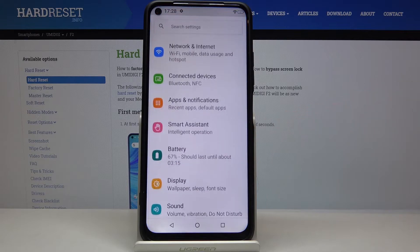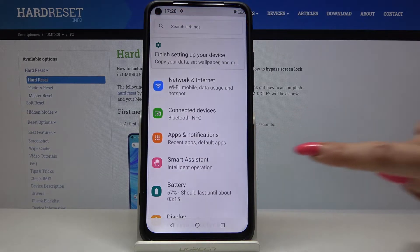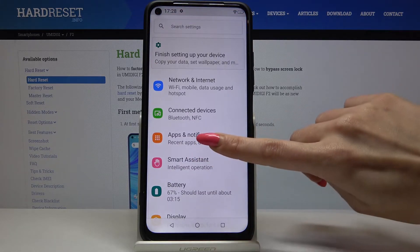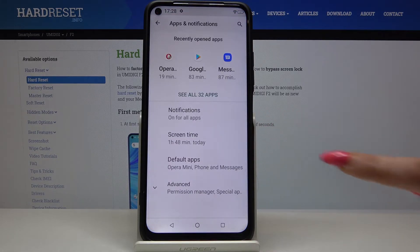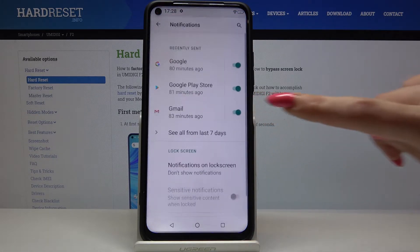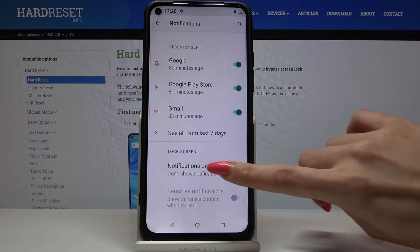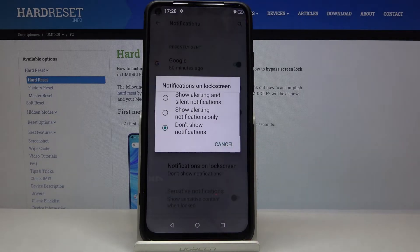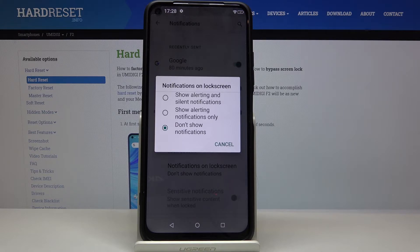Start by tapping Settings, then choose Apps and Notifications, then Notifications and Notifications on Lock Screen. Now select one of the options: Show Alerting and Silent Notifications, Show Alerting Notifications Only, or Don't Show Notifications.